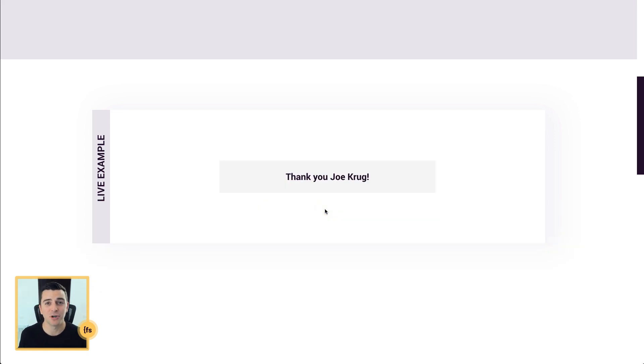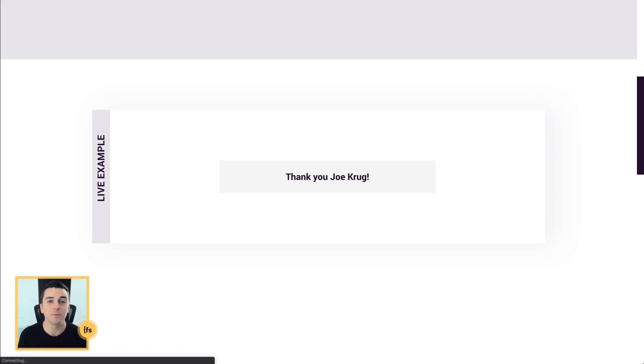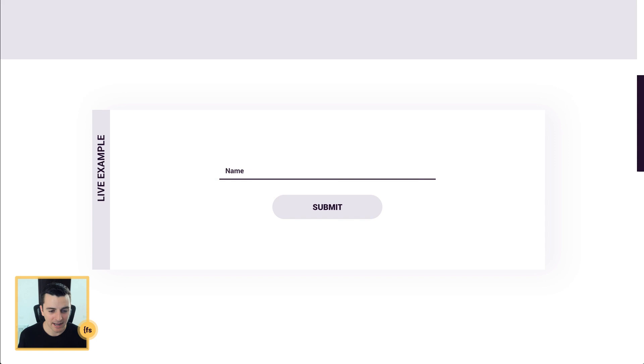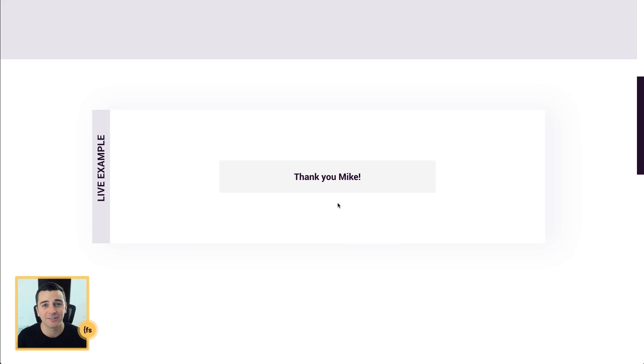Nice. Thank you, Joe Krug. I now feel like I'm connected to this site. I'm super amped about my submission and we'll see that as you put a different name in, we have our custom name put into the success message.